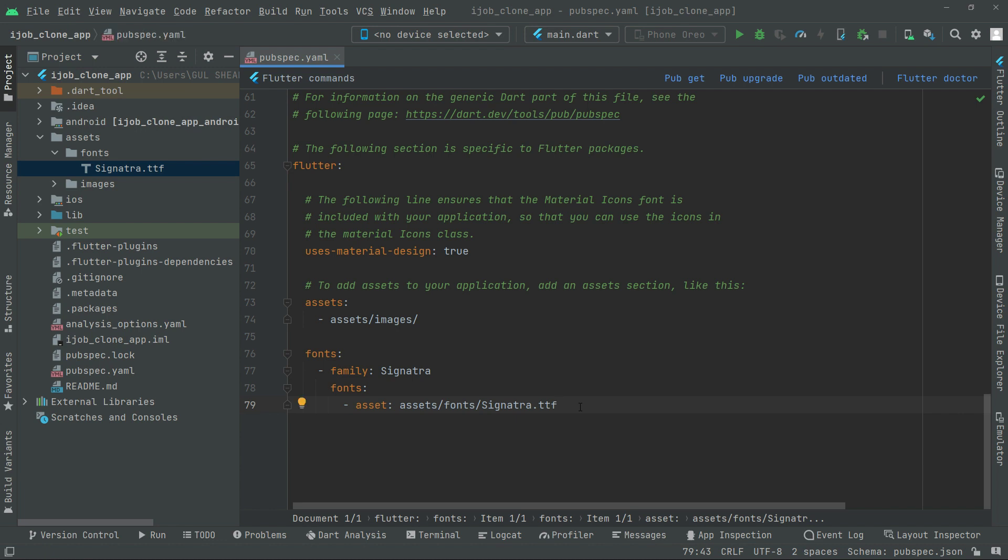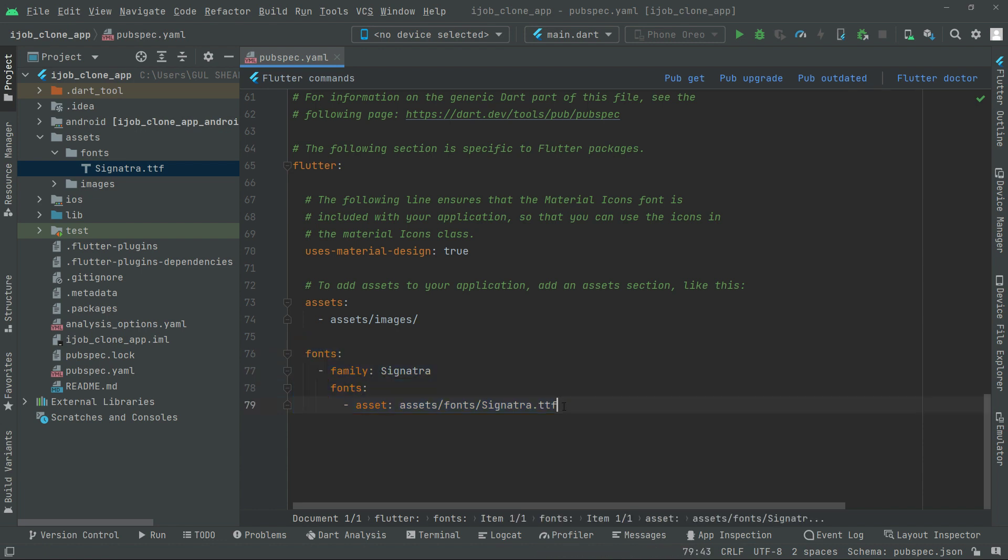And one more thing guys, the format must be similar like that. Otherwise it will not work if there is any extra spacing or any other thing. So make sure to write it like that in this format, and also this assets. That's fine.